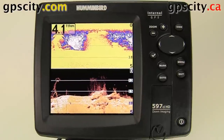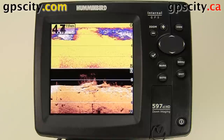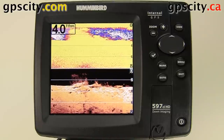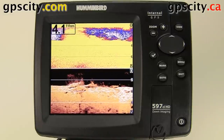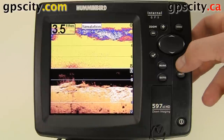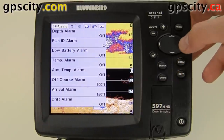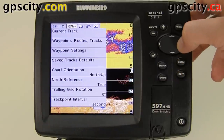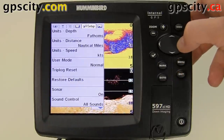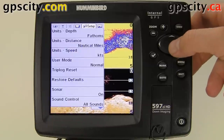We have a Humminbird 597CIHD in front of us. Let's take a look at the setup options. Hit the menu button twice, then use the thumb pad to scroll over to setup, which is the wrench and screwdriver icon.